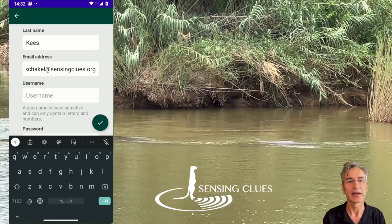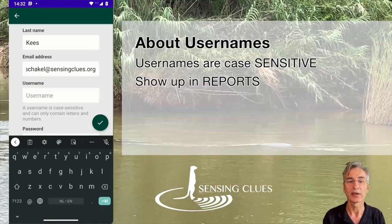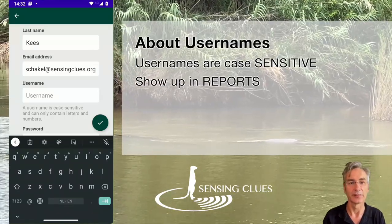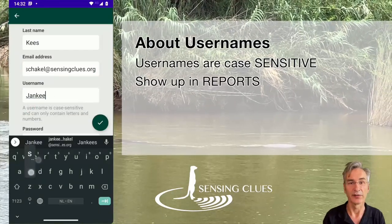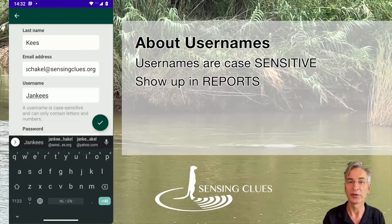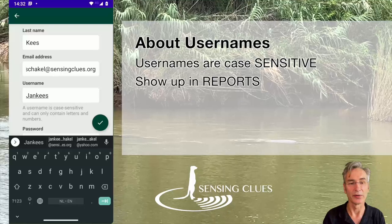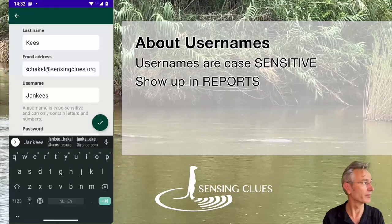Next, enter your username. Here too, we've got two points of attention. First, usernames are case sensitive. So if you use capitals, always use them, also if you log in.